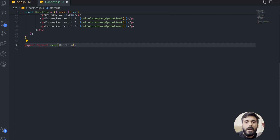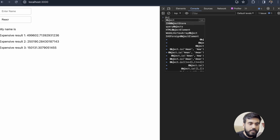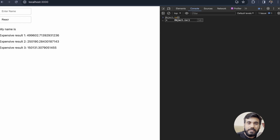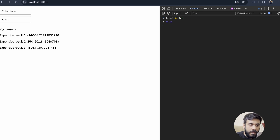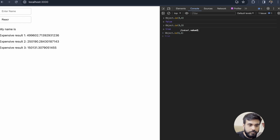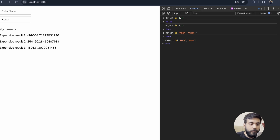Now let's talk more about how memo compares the previous props and the new props. For that, it uses the Object.is method. So it will use Object.is internally. By understanding this method, we'll get in-depth knowledge of memo. If I pass two values — one is three and the second one is four — these two values are not equal, so it will return false. If I pass the same value, it will return true. If I pass a string and the same string as the second argument, it will return true. If the strings differ, it returns false. This is only for primitive types — strings, booleans, and numbers.